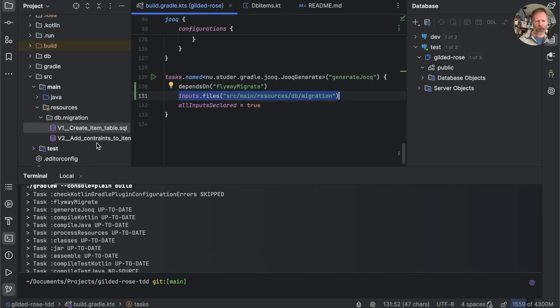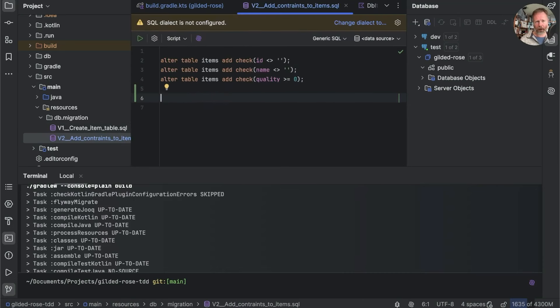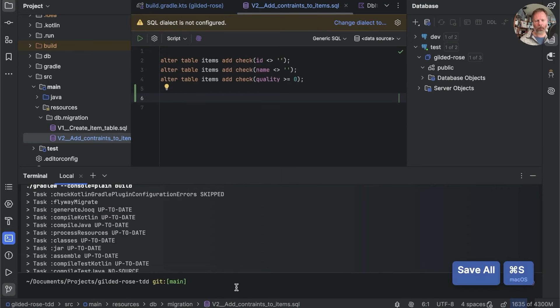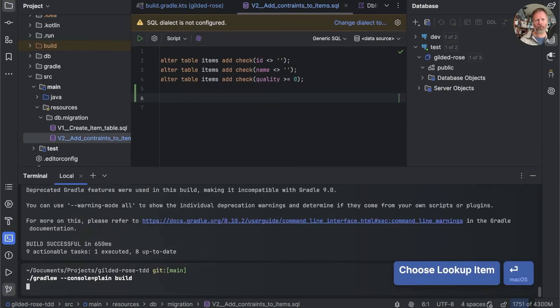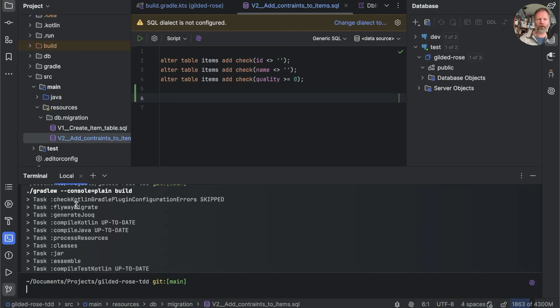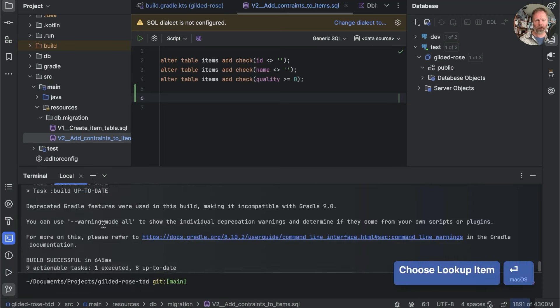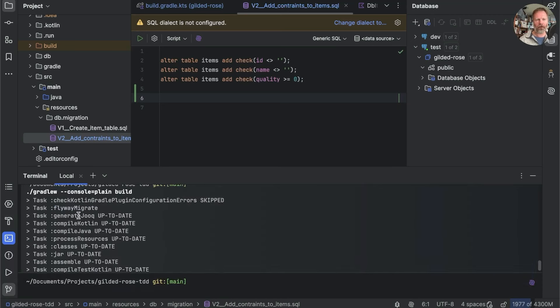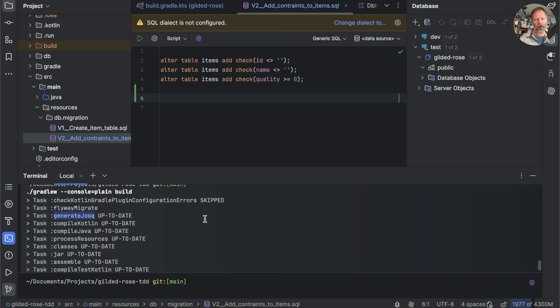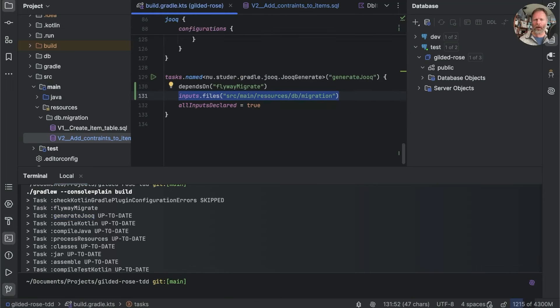If we do this and now build without the clean, Flyway migrate and generate Jooq have been run the first time. But now, the second time that was quick because generate Jooq hasn't been run. Gradle looks to see whether these files have changed since it last ran generate Jooq. And as they haven't, then it's up to date.